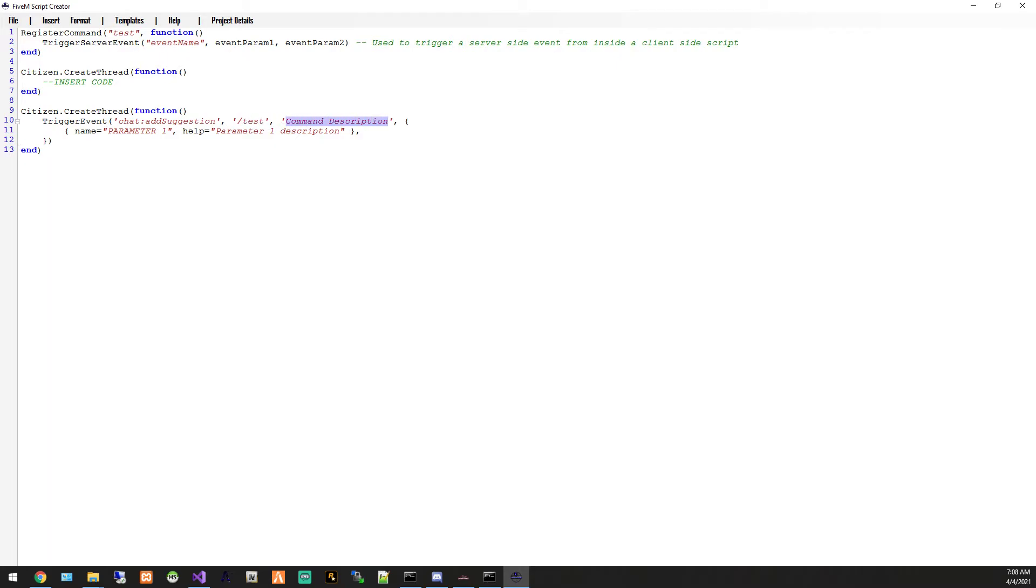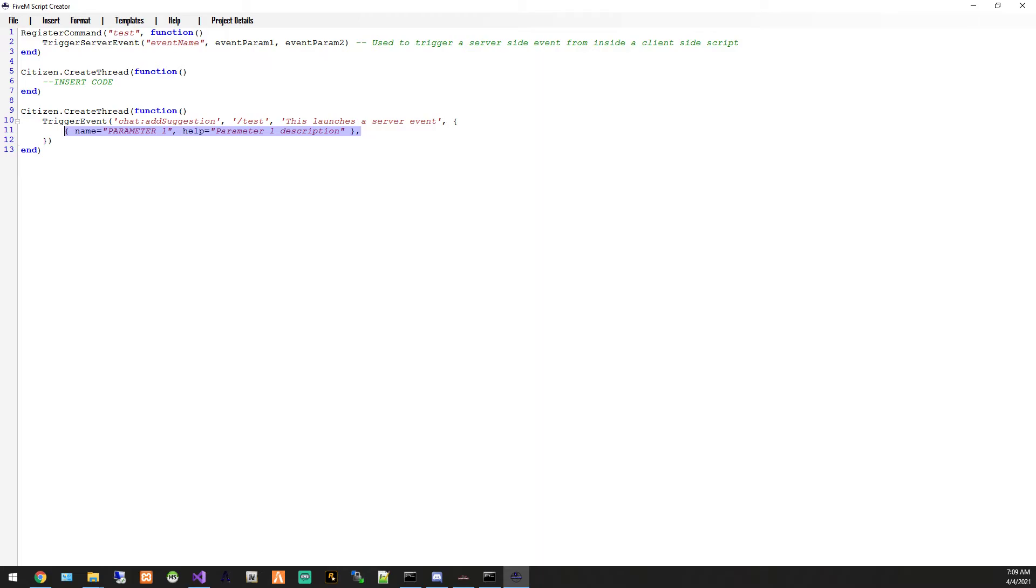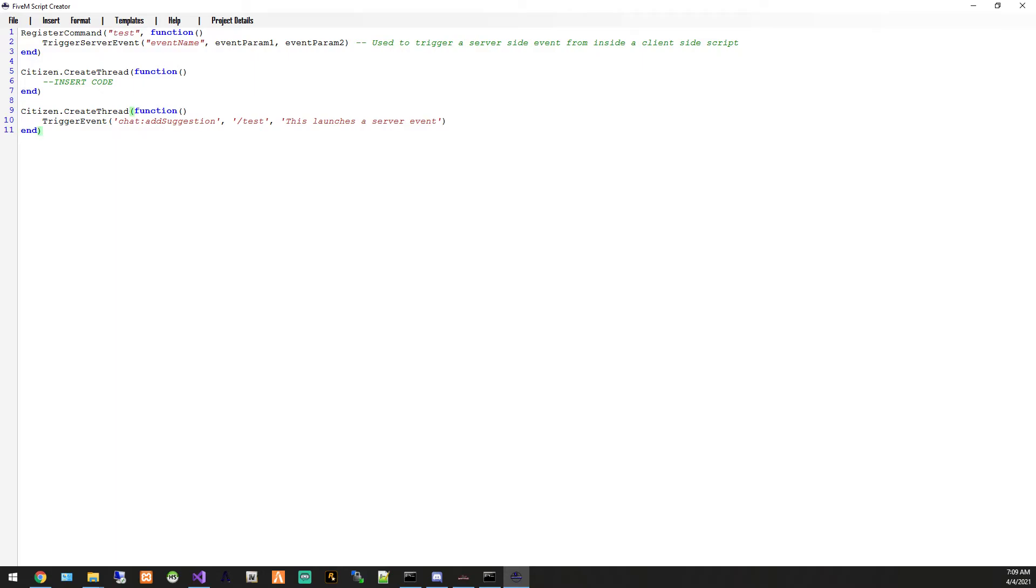You'd put what this script does, this launches a server event. You don't have any parameters so you can simply just get rid of that. And we can close that like that right there.